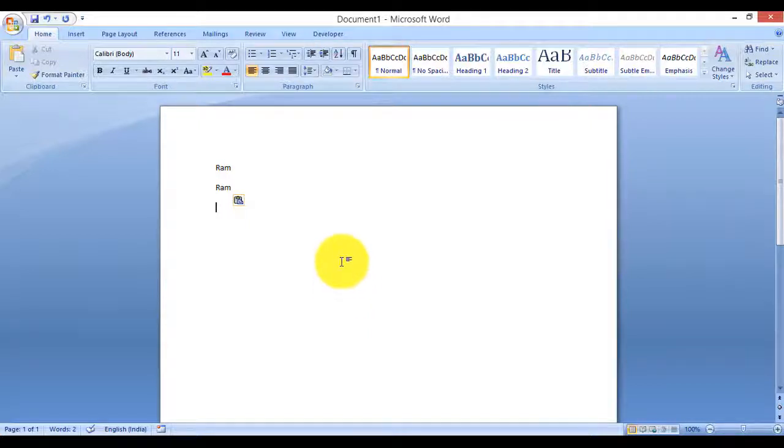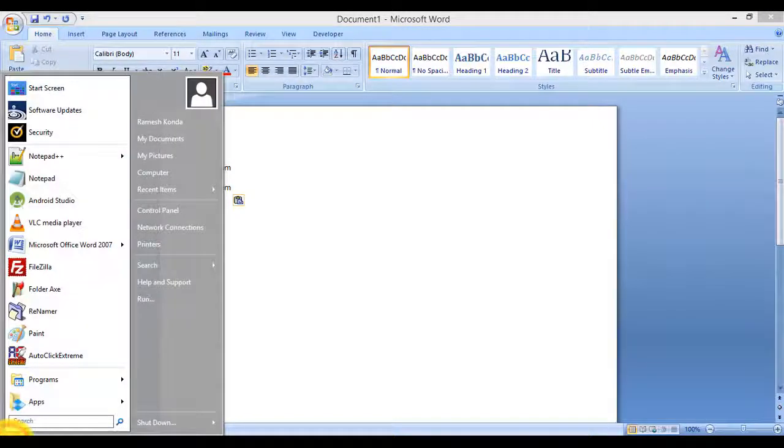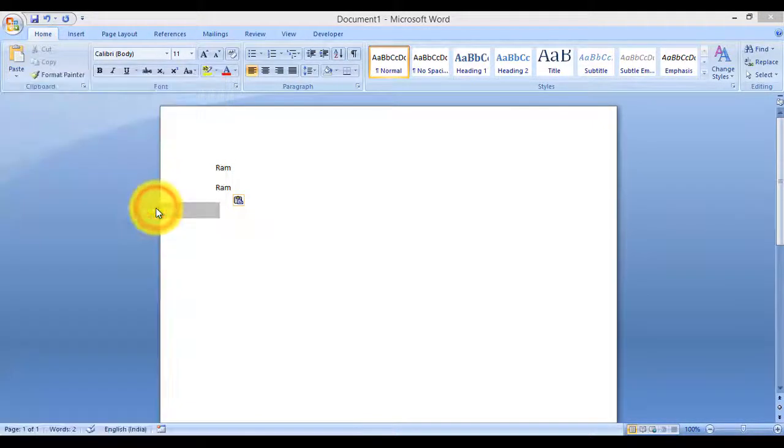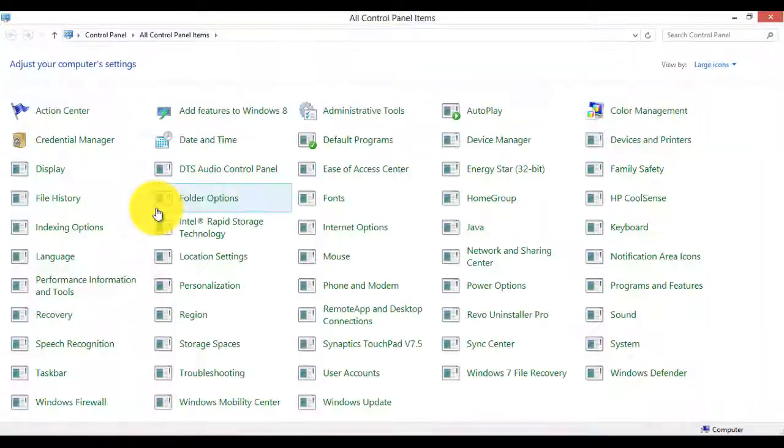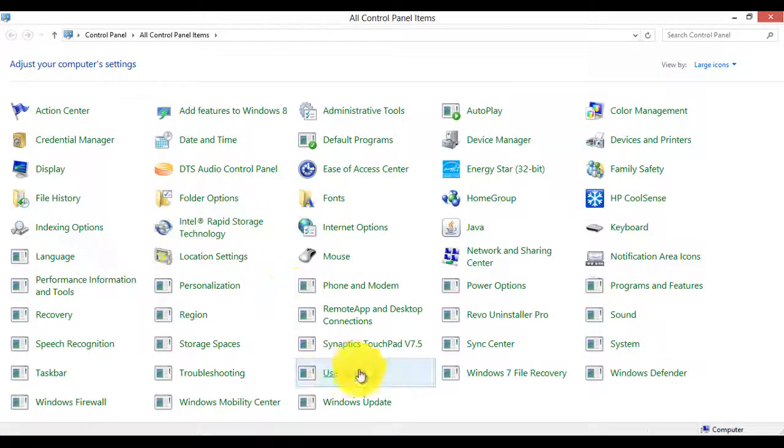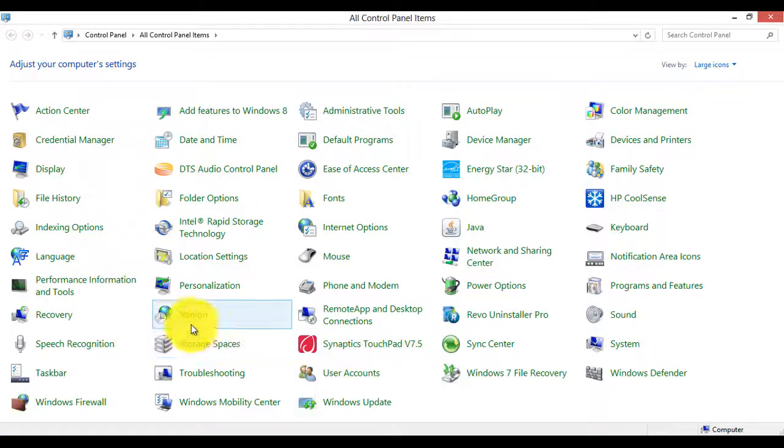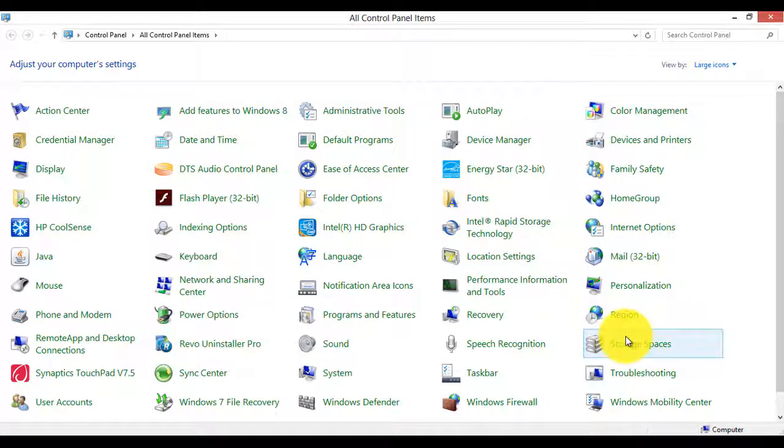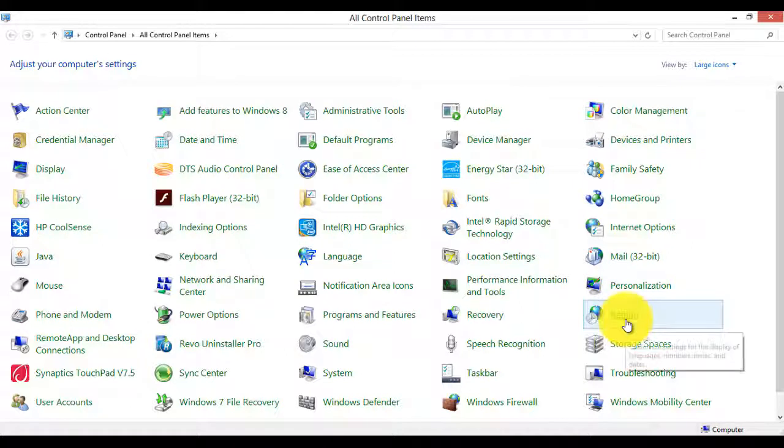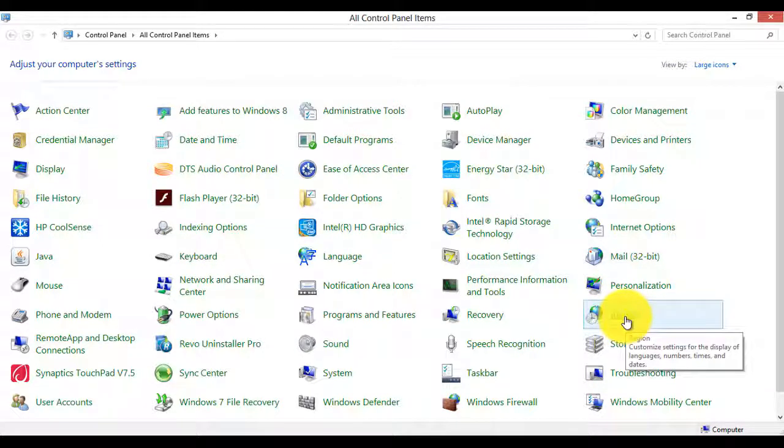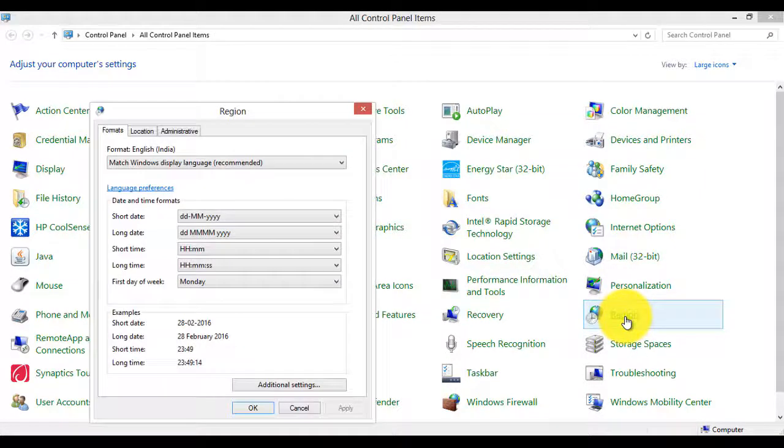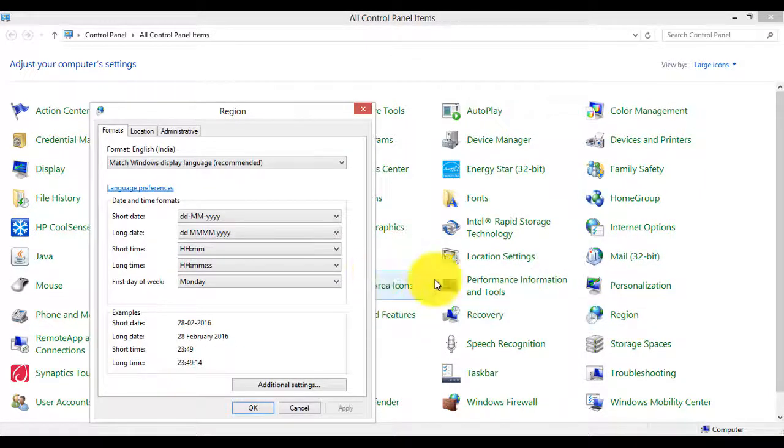So to solve this, go to Start, click on Control Panel. Now search for Region - here, click on Region.